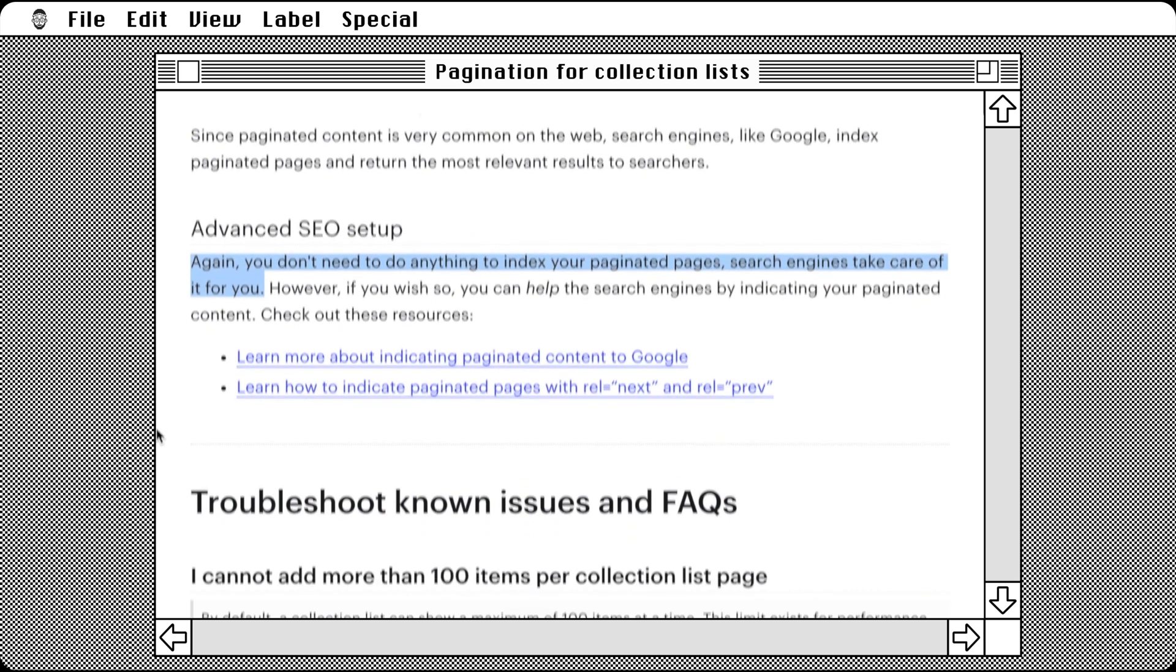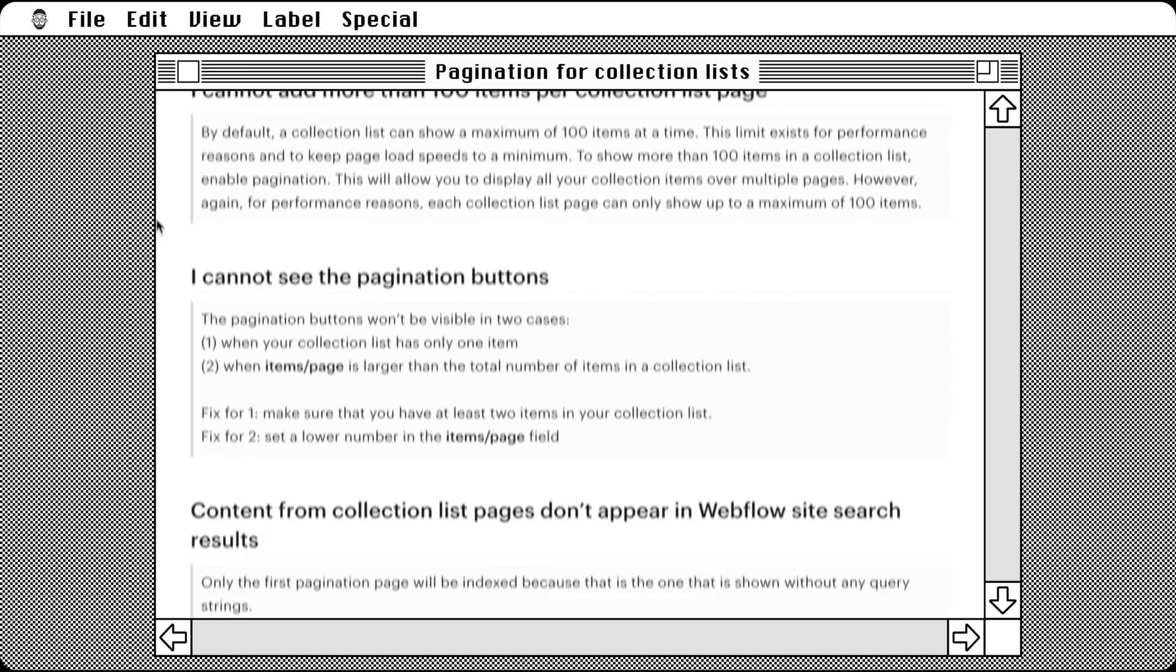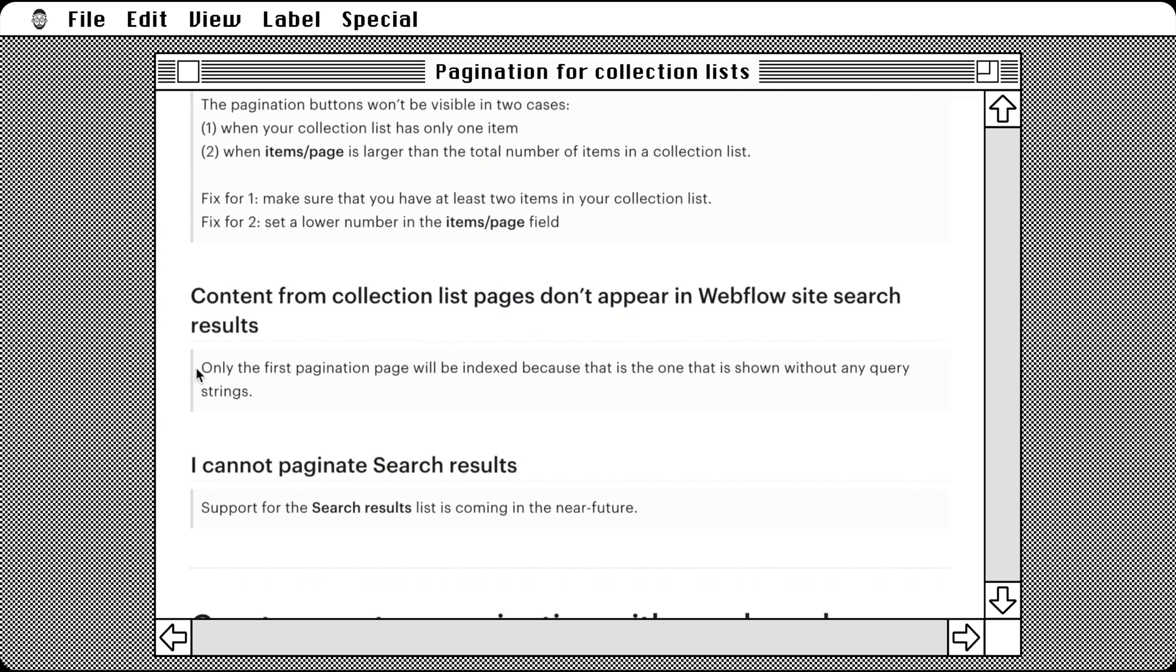Noted from the FAQ section concerning site search, only the first pagination page will be indexed because that is the one that is shown without any query strings.